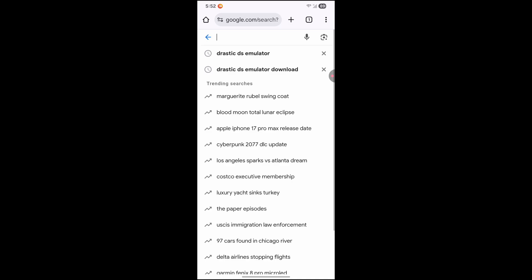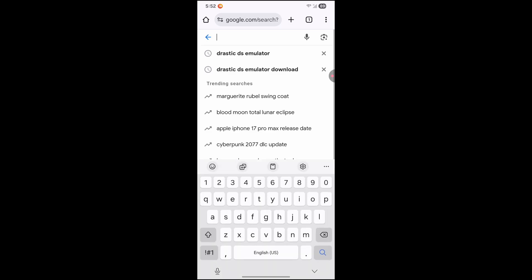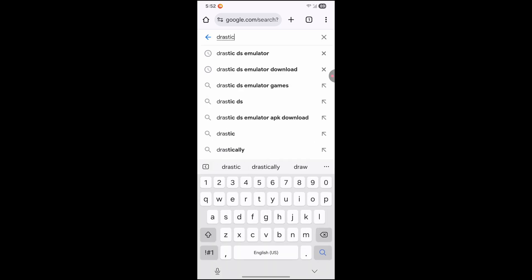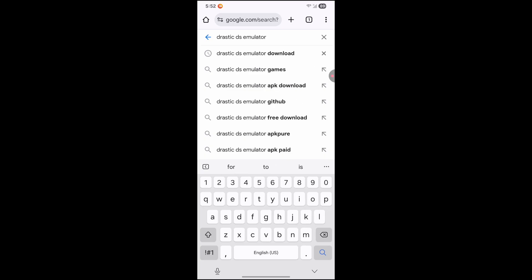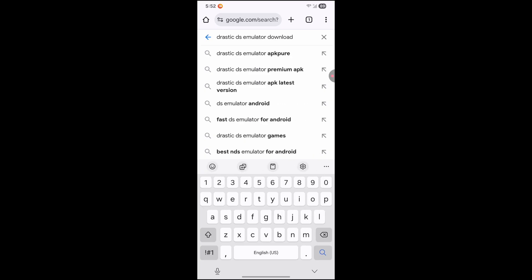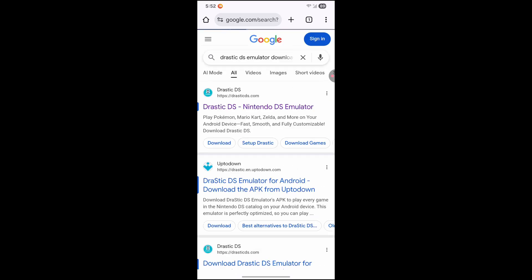Go on to your Google Chrome browser. In the search, type in Drastic DS emulator download. Go ahead and hit enter.